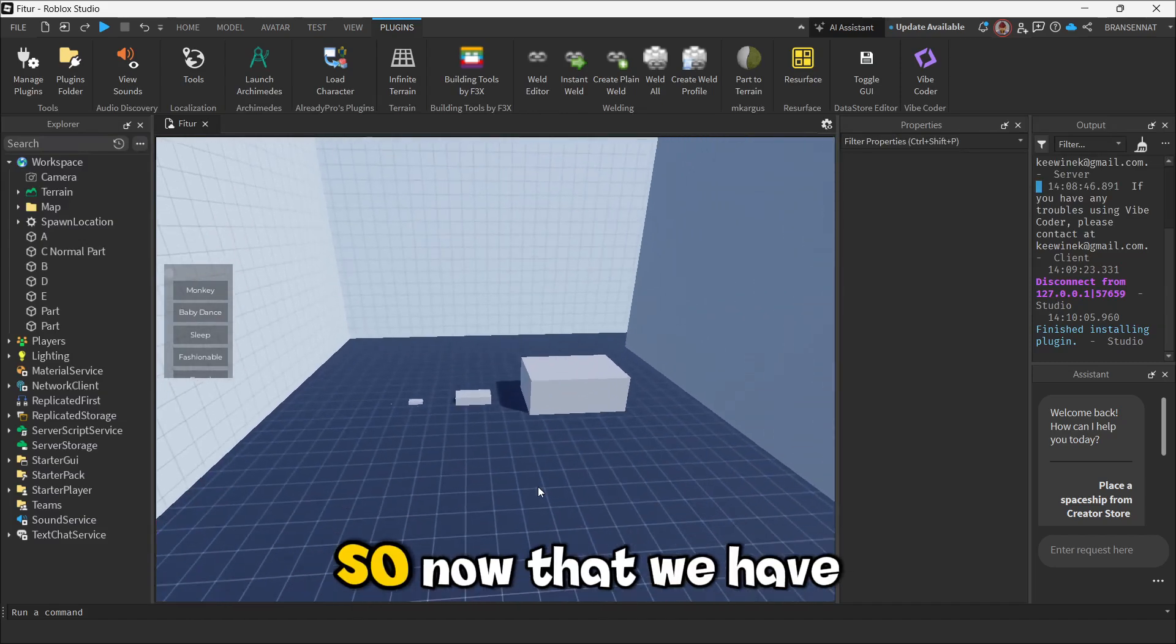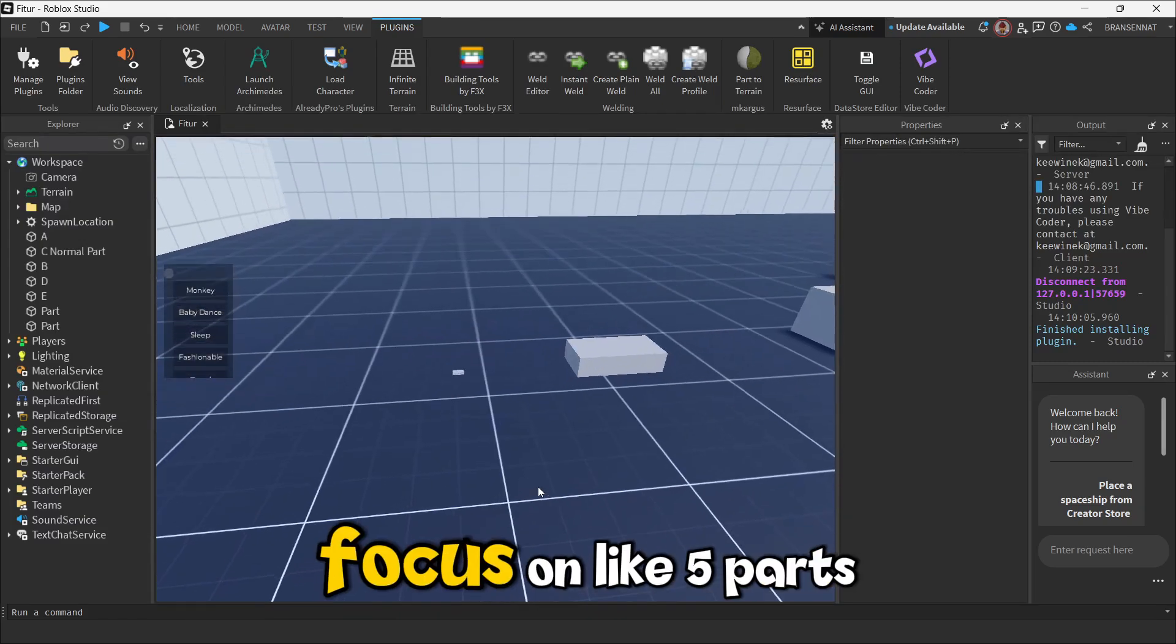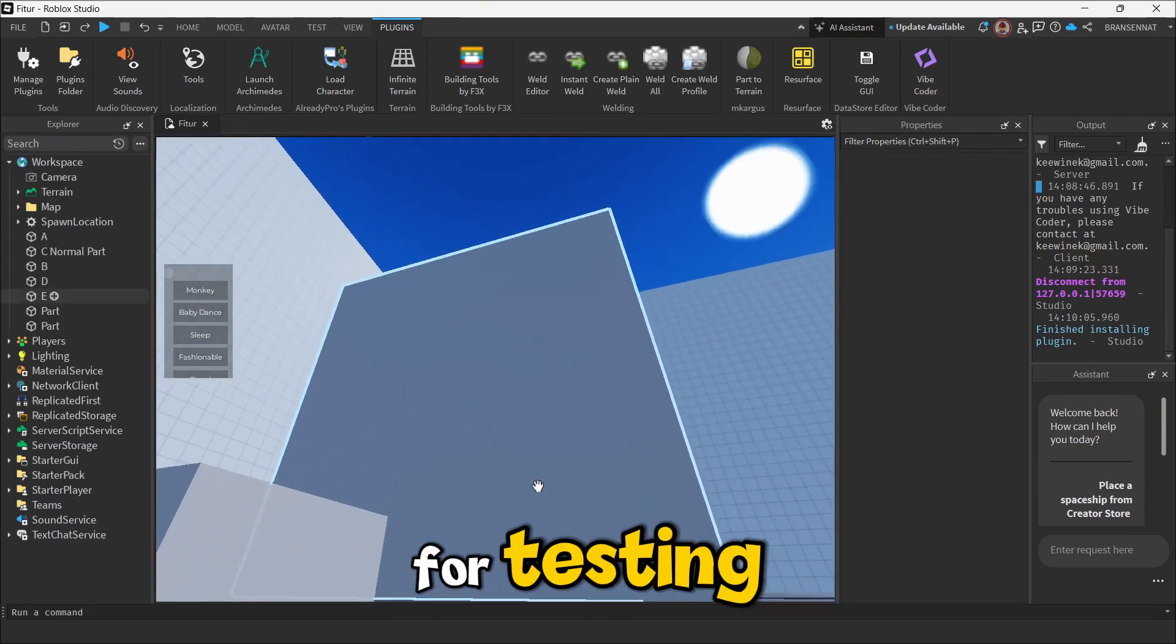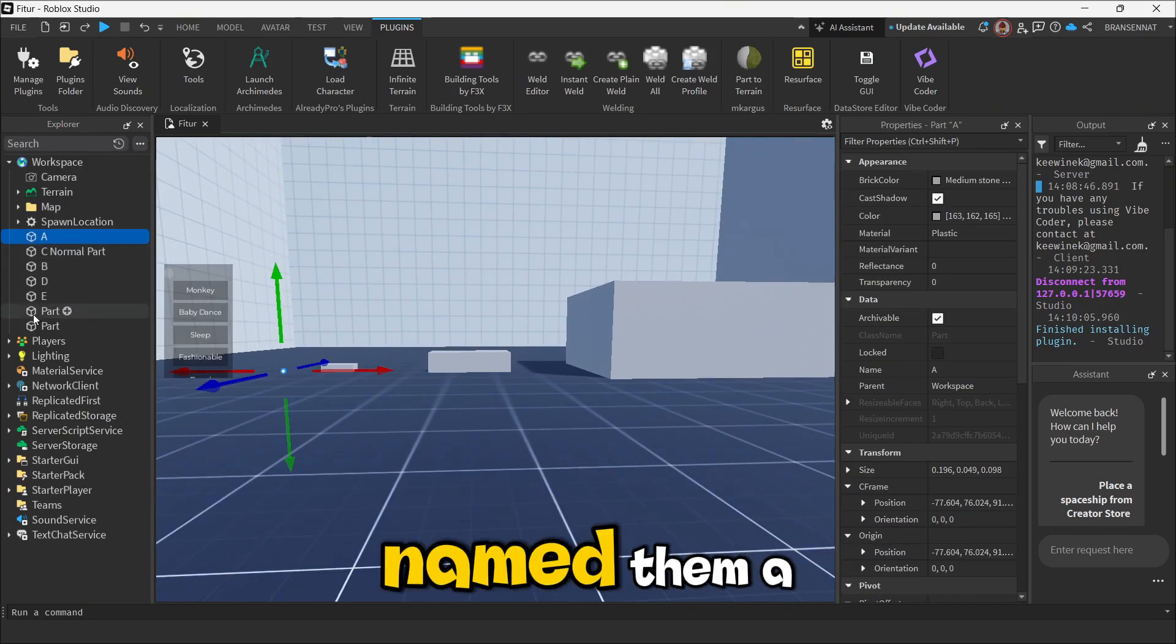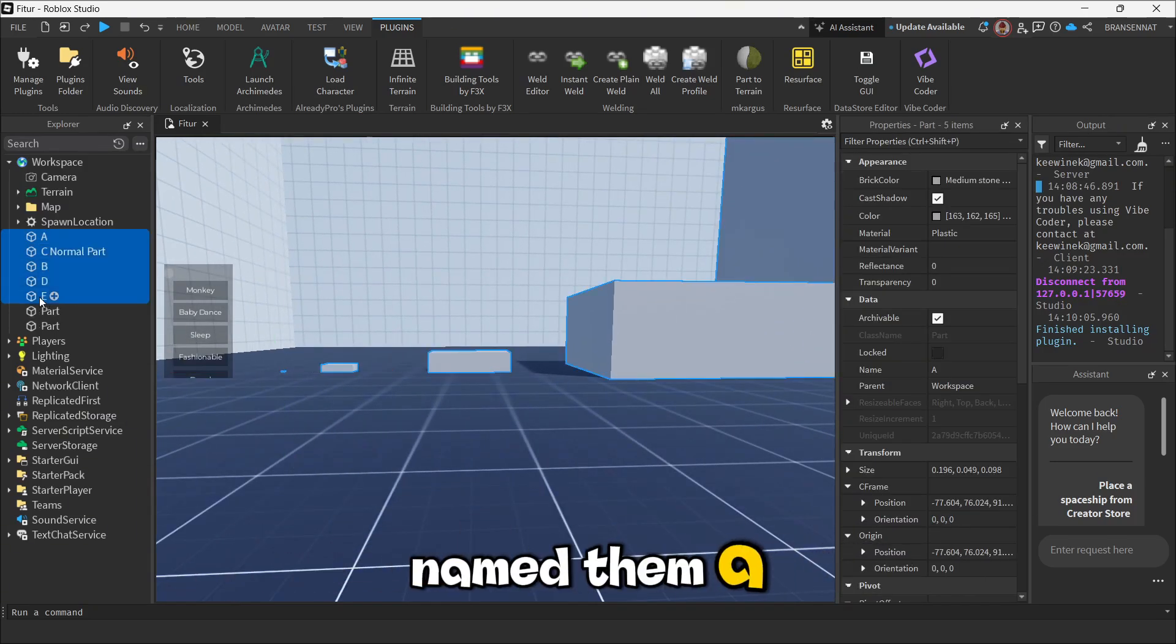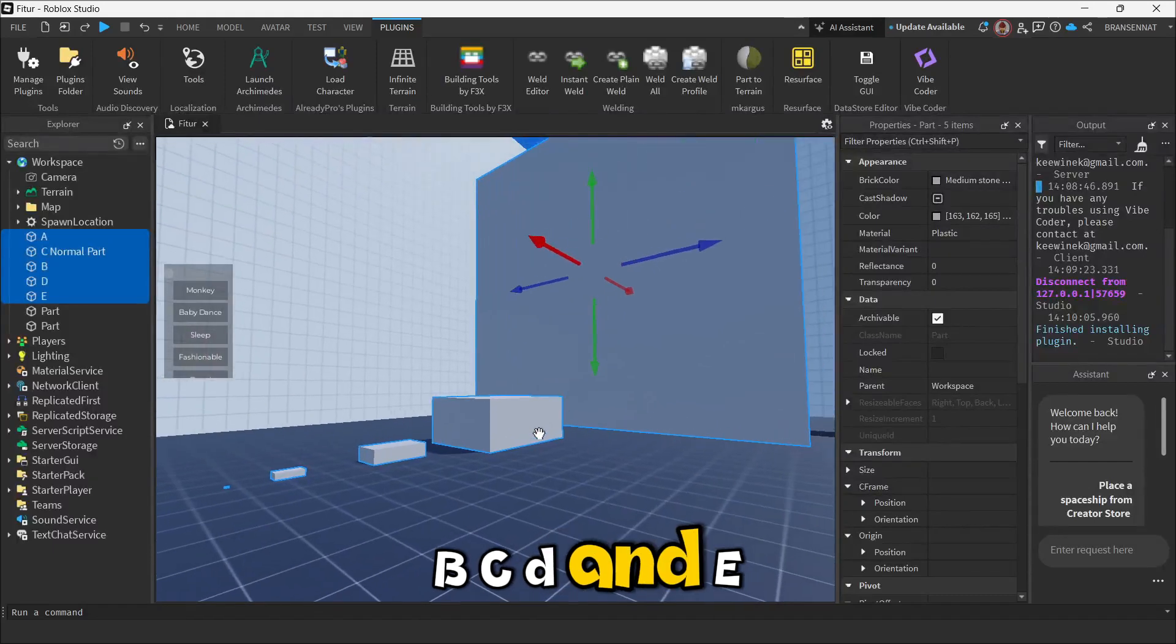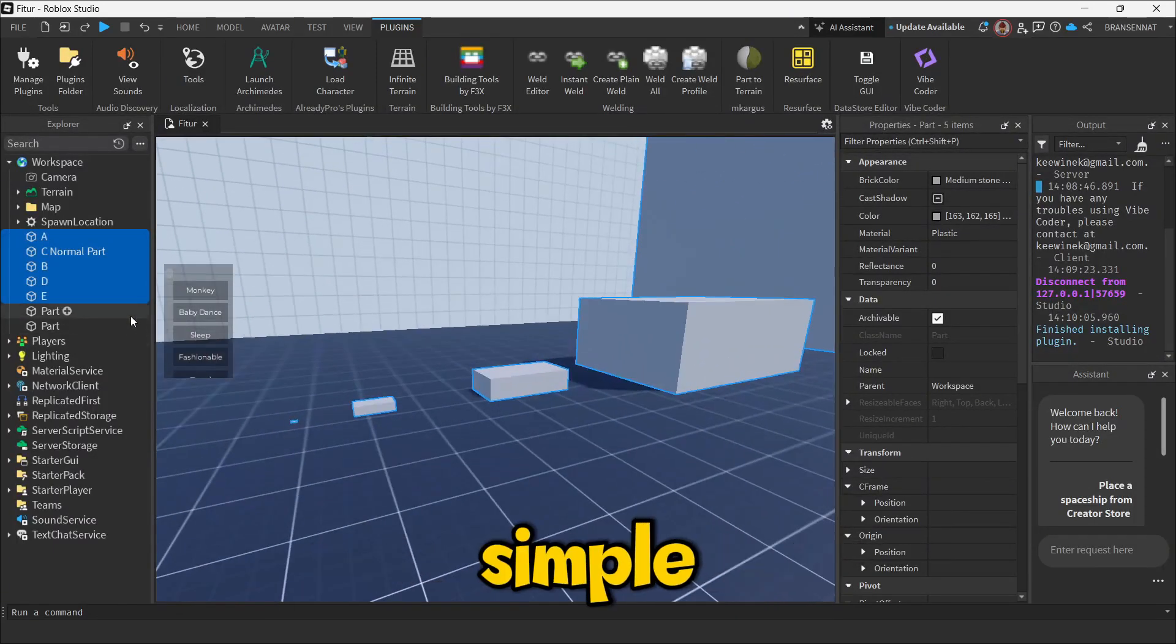All right, so now that we have the plugin ready, let's focus on like five parts for testing. I've just laid them out from smallest to largest and named them A, B, C, D, and E, just to make it super simple.